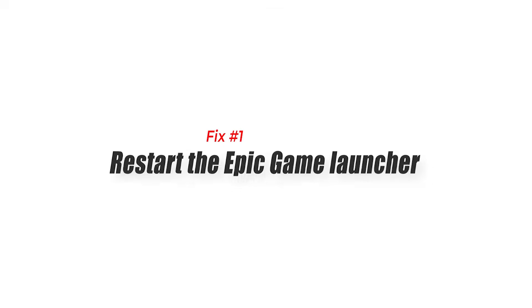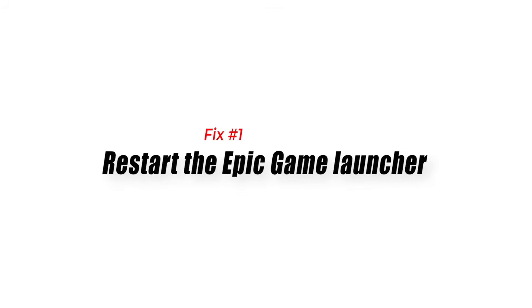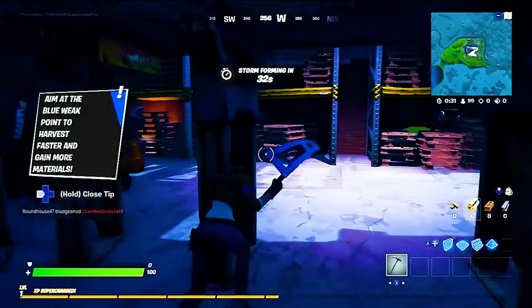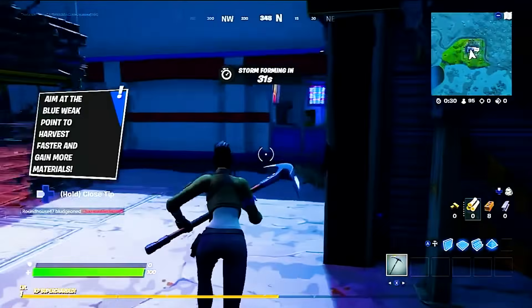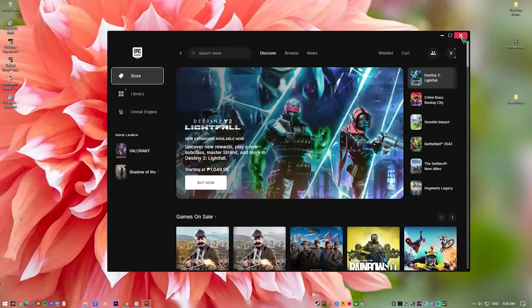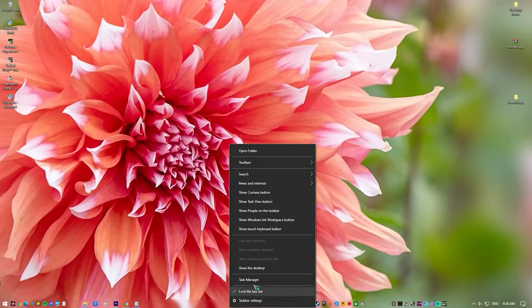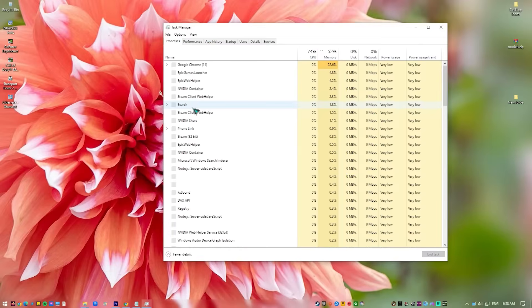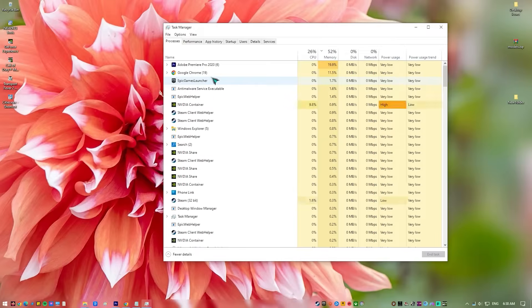Fix 1: Restart the Epic Game Launcher. Closing the launcher and initiating the download afterwards may work if the cause of the problem is due to a temporary or minor bug in the app or with your internet connection.